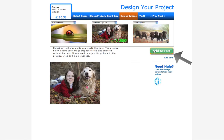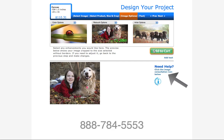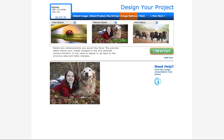If you still have any questions about choosing your product type, sizing, or cropping, feel free to click on the image consultation button, or you can always call us toll free at 888-784-5553. I hope this helped, and if you need anything, we're always here to help you out.